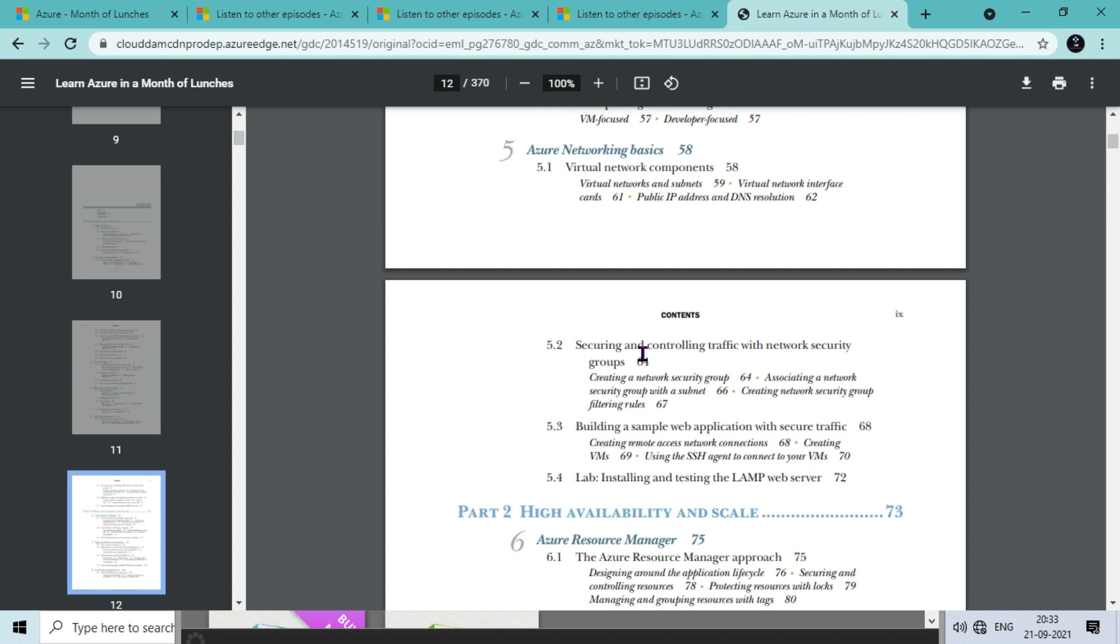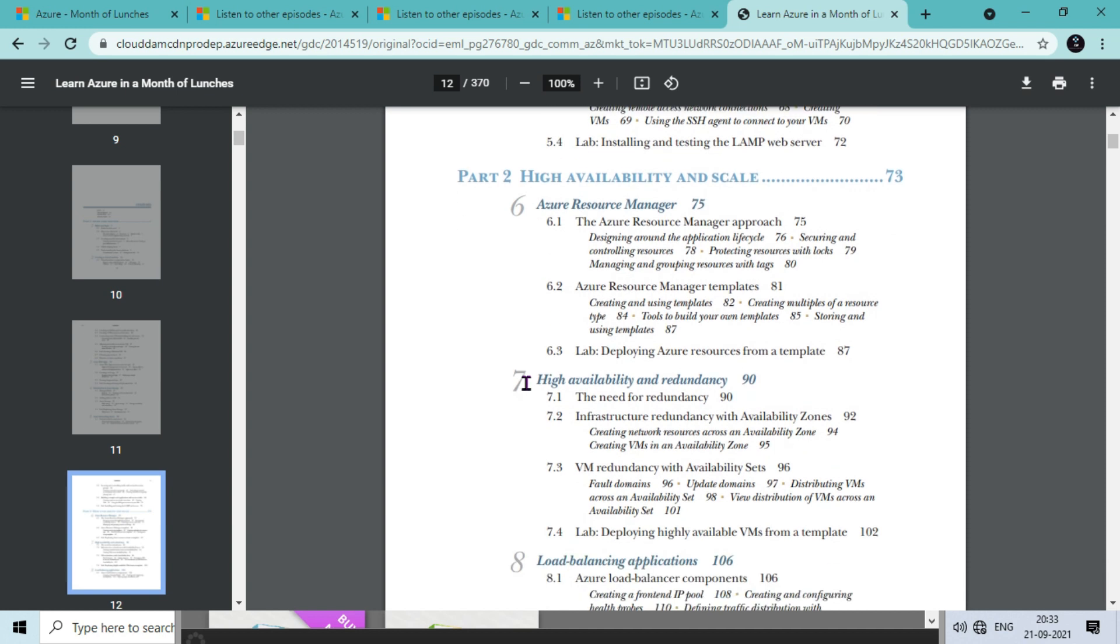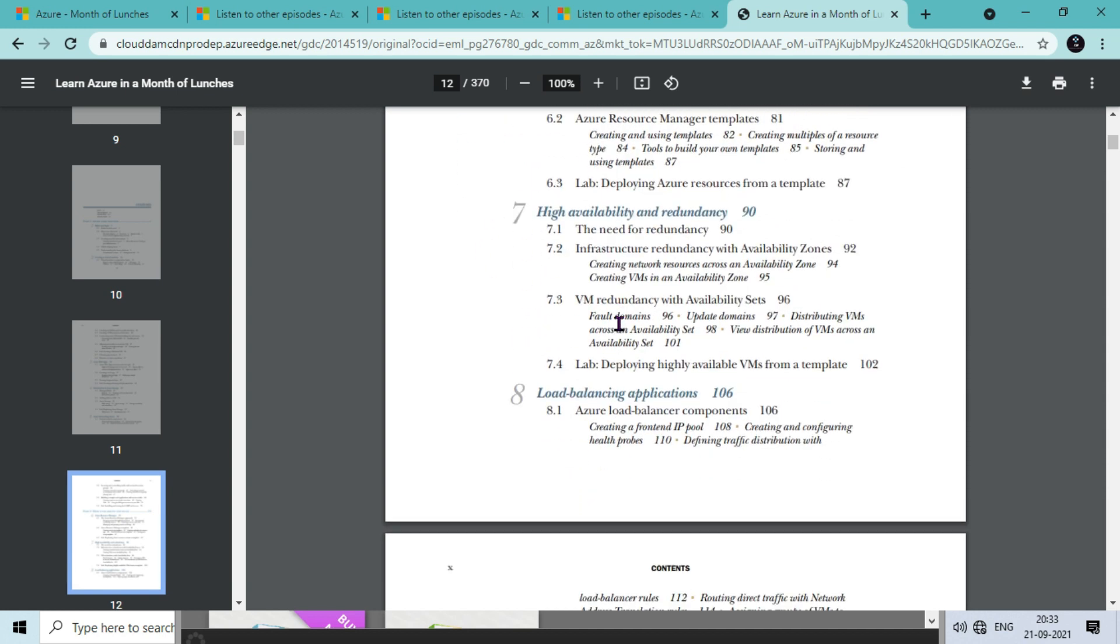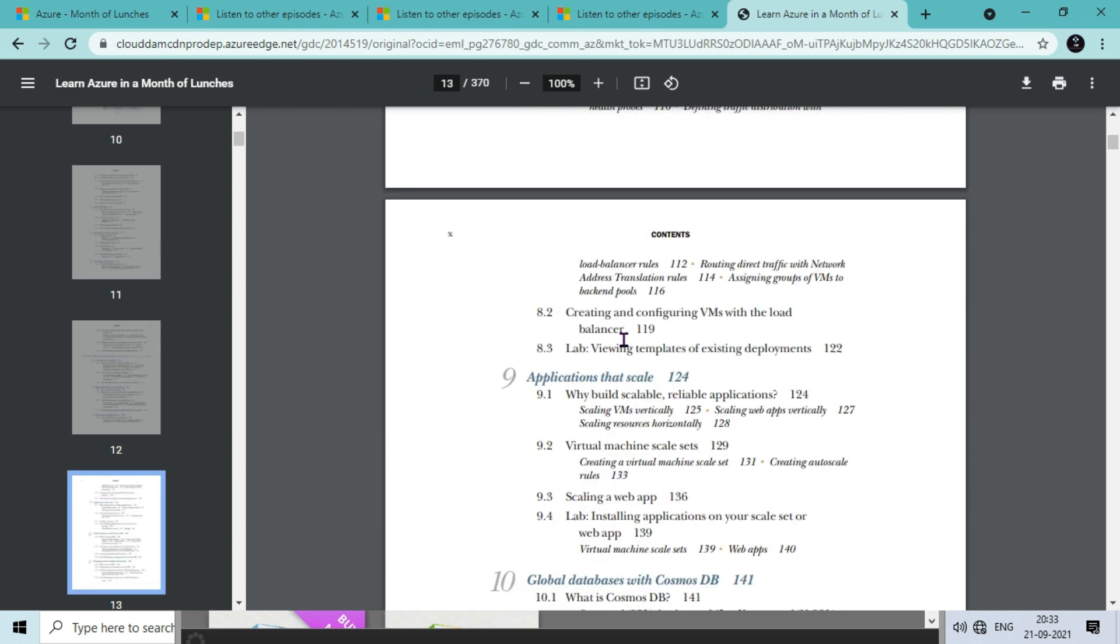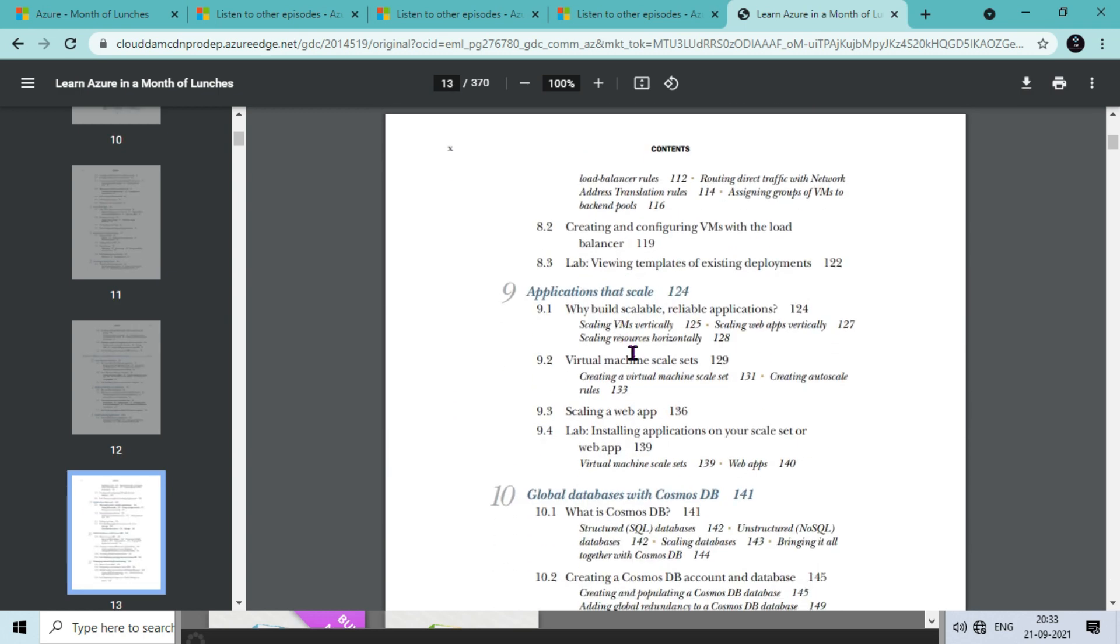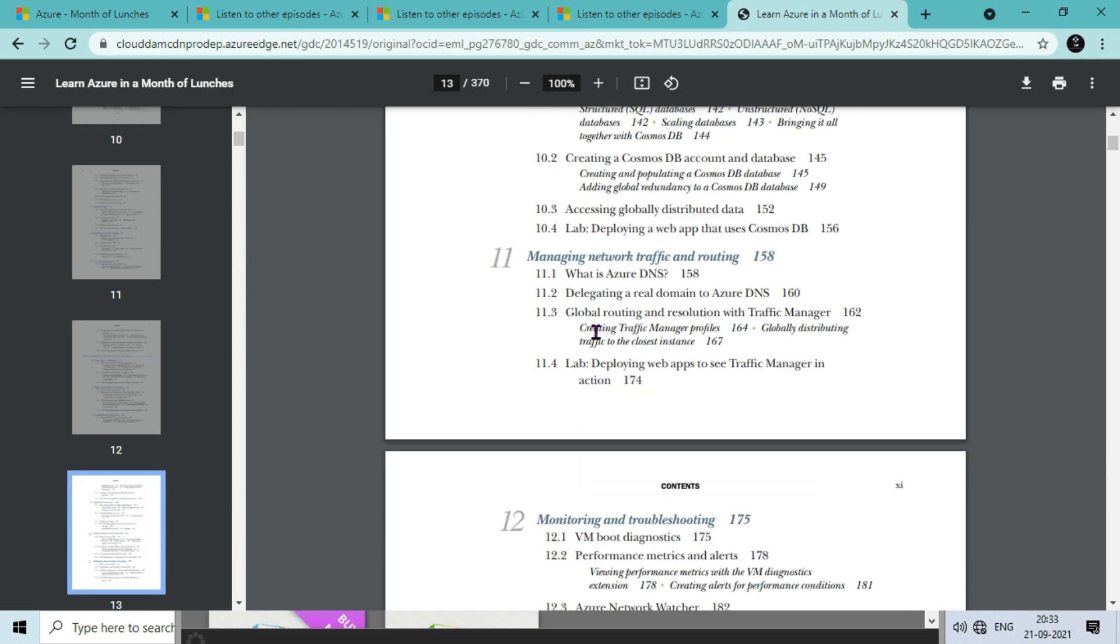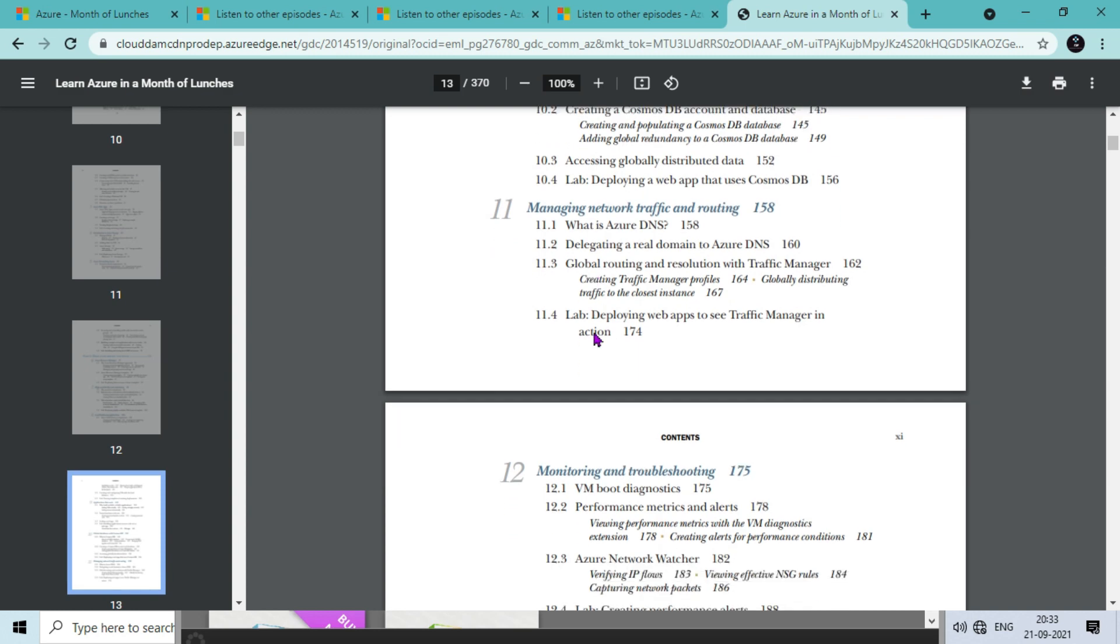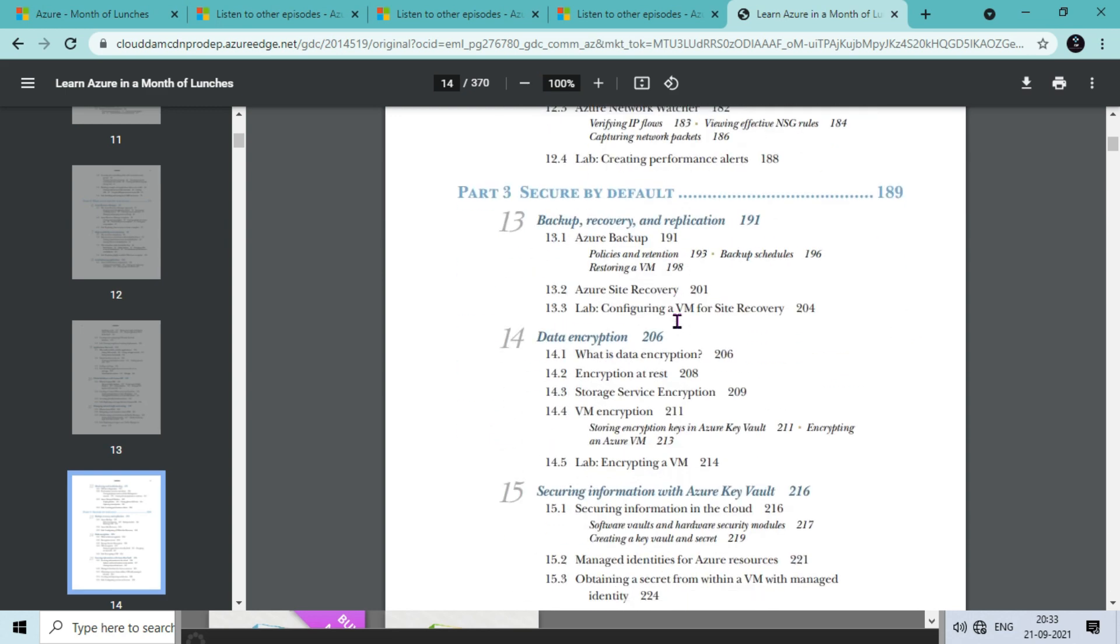In Part 2 we have Azure Resource Manager, high availability and redundancy, load balancing applications, application scaling, then global databases like with Cosmos DB and other DBs. Then we will understand how we can manage the network traffic and its routing, then monitoring and troubleshooting.